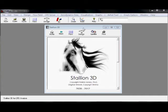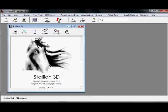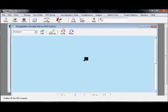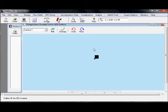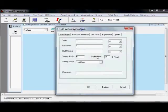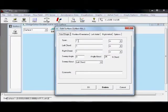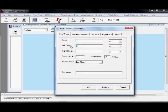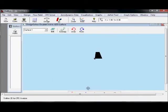Hello, Stallion 3D shares the same wing geometry creation engine as 3D foil and multi-surface aerodynamics.